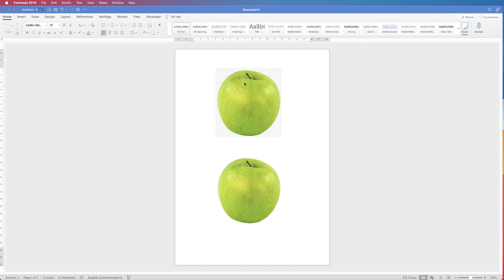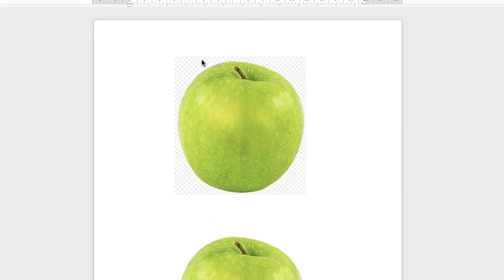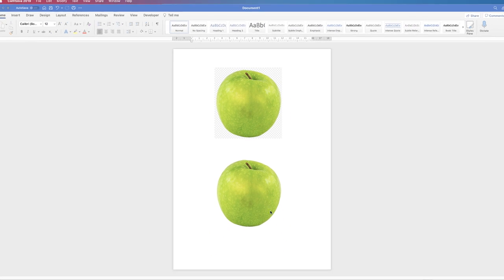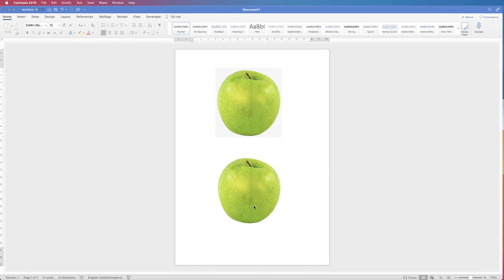Hi, and in today's video I'm going to show you the difference between having these grey and white squares in your image and not having them.